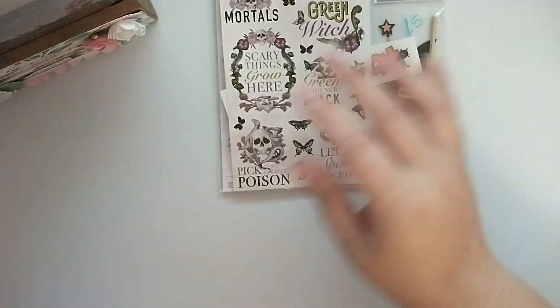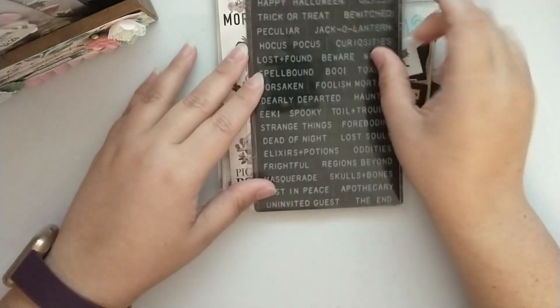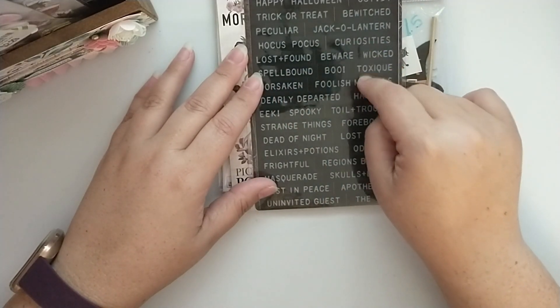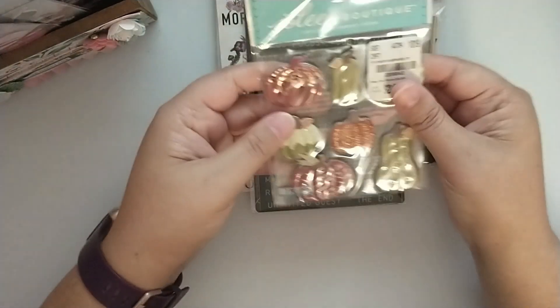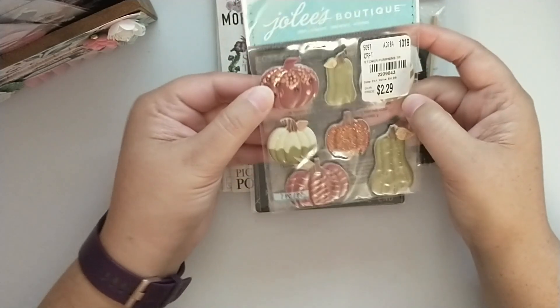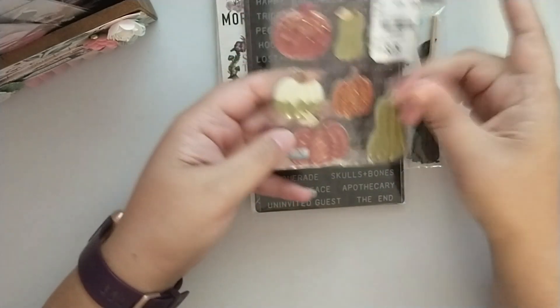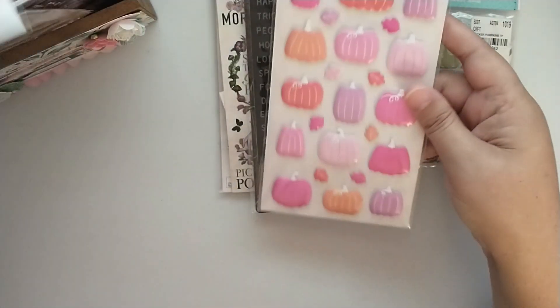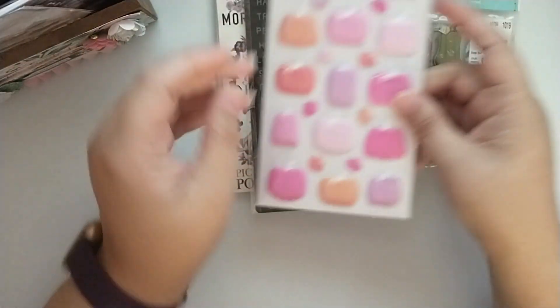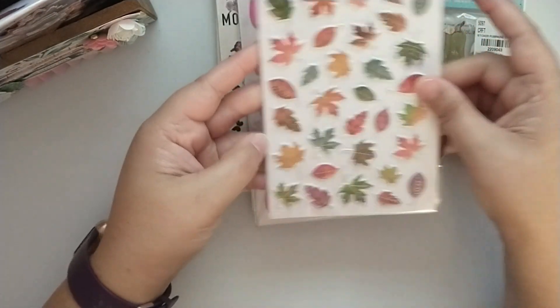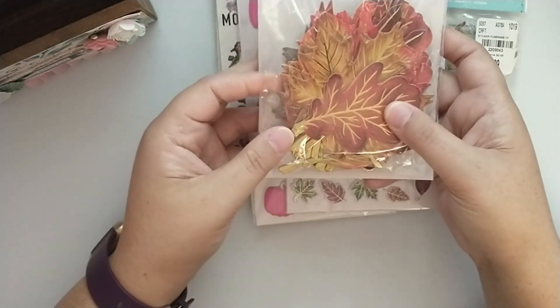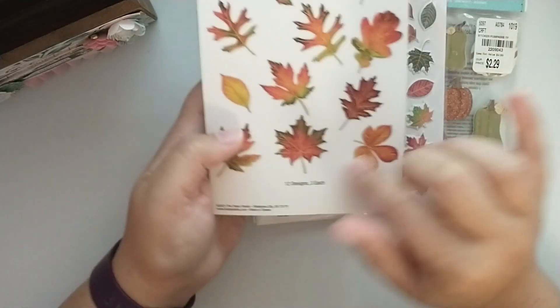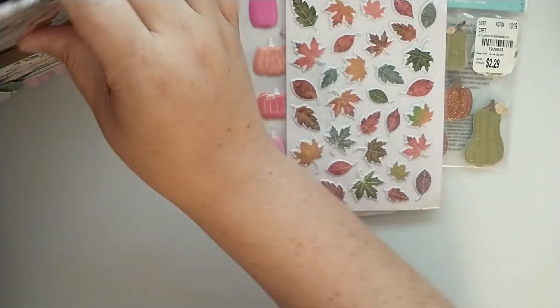I've got my Tim Holtz Halloween label stickers, some Jolie's dimensional pumpkins that are super cute. Can use them for fall or Halloween. The Hobby Lobby pink puffy pumpkins and the Hobby Lobby puffy leaves. I also have some of these die-cut stickers from Hobby Lobby with the different leaves you can use for fall or Halloween.